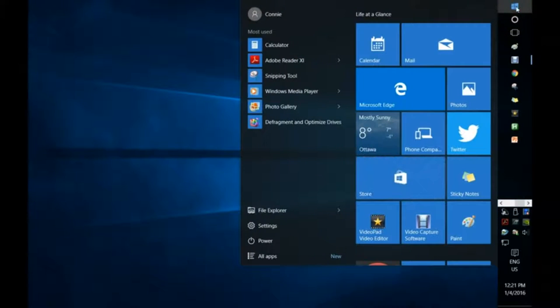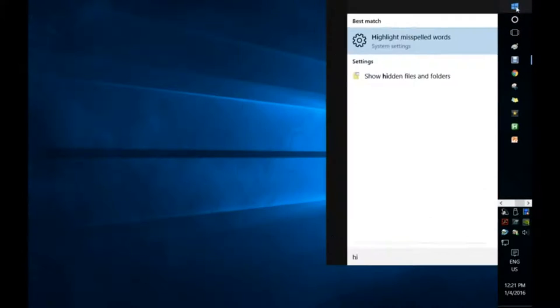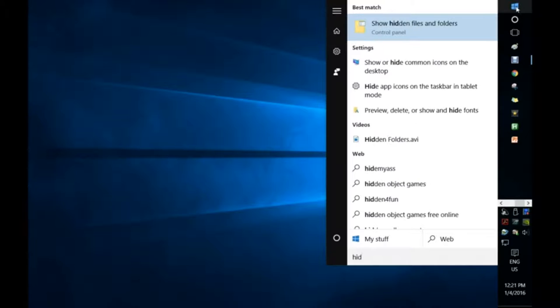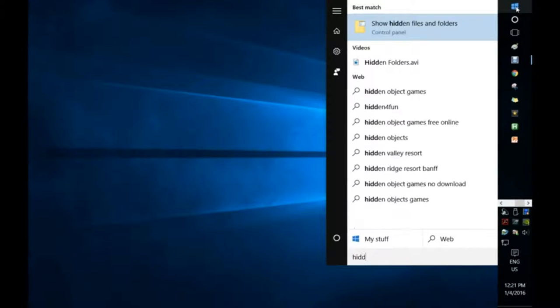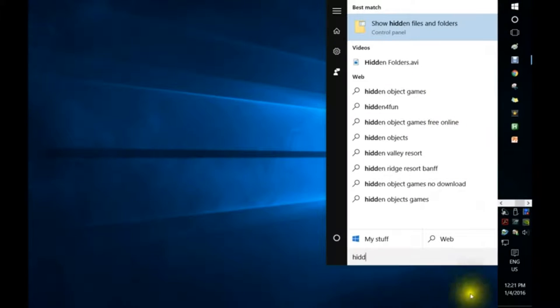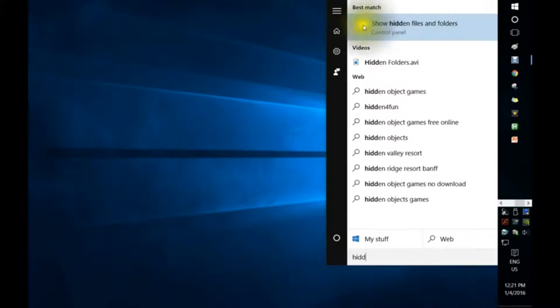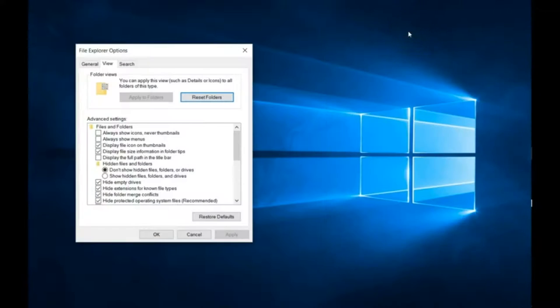I'm going to start typing 'hidden.' You don't even have to get that far - I'll just type H-I-D-D down here and up here you'll see 'show hidden files and folders.' If you click on that...